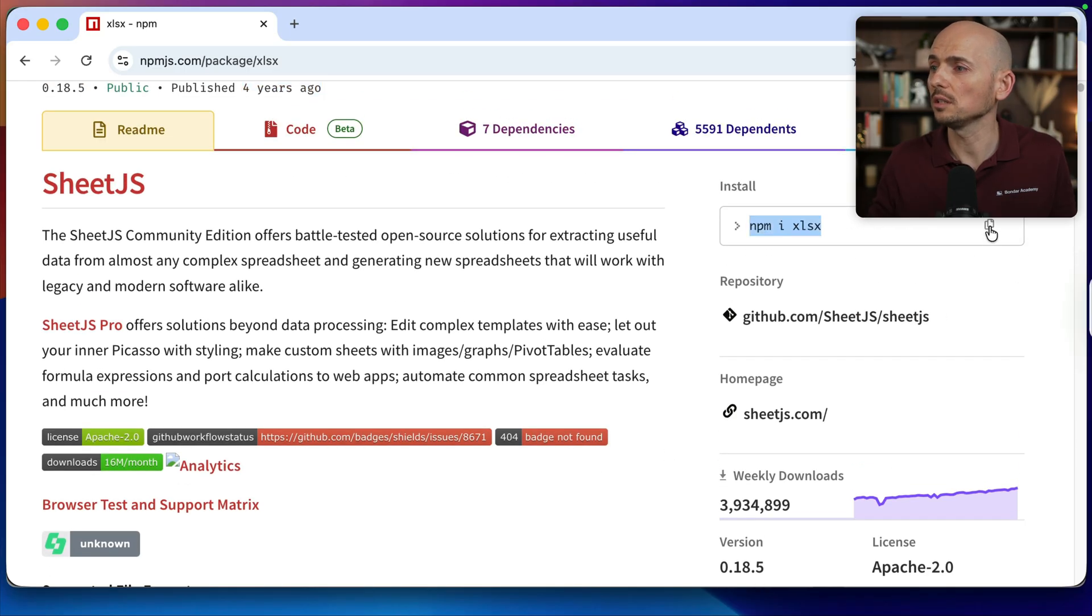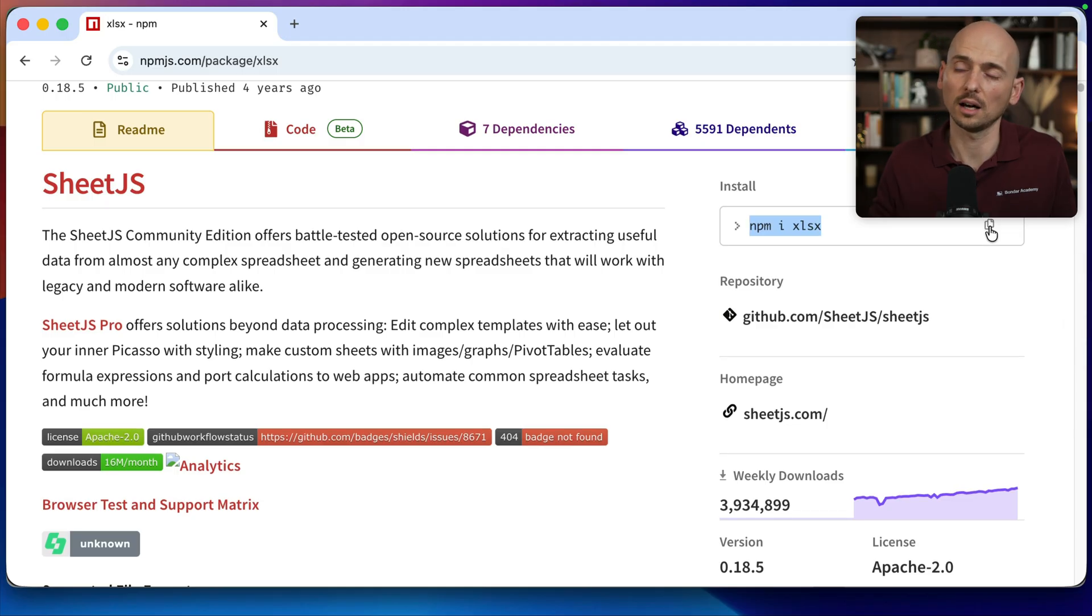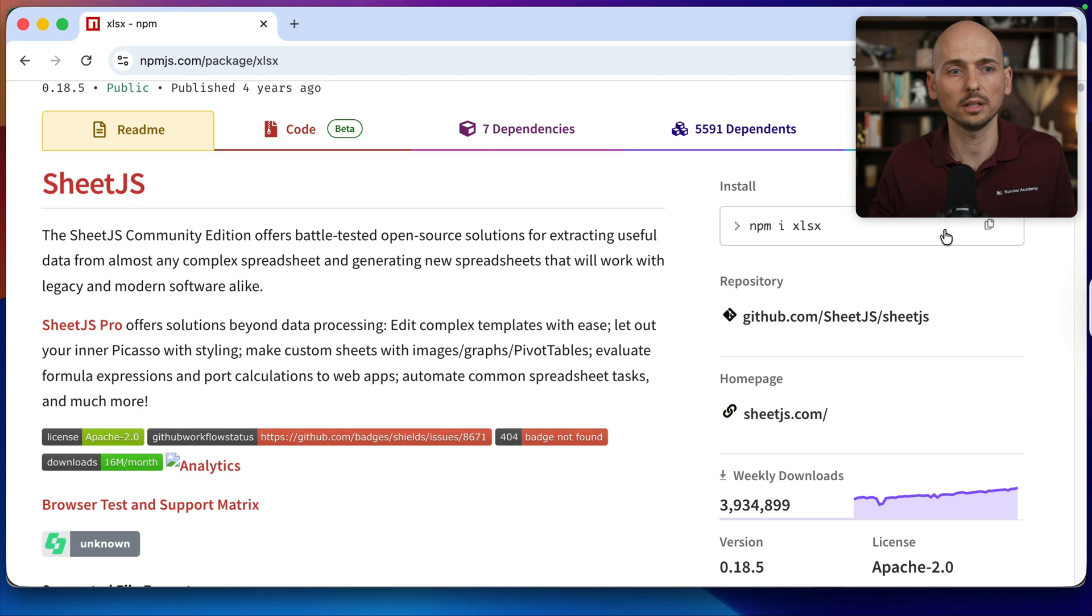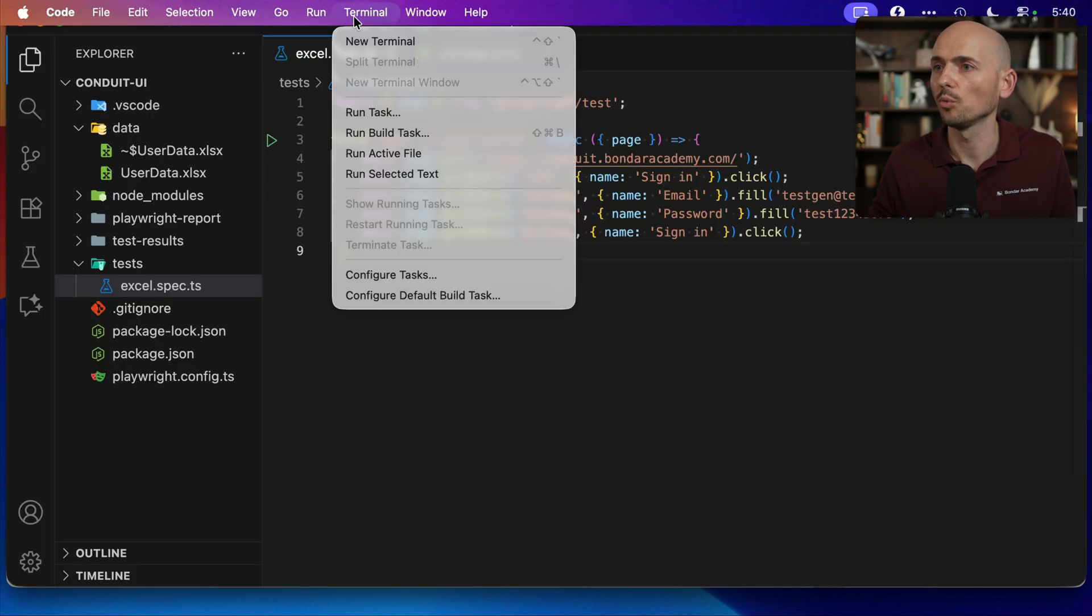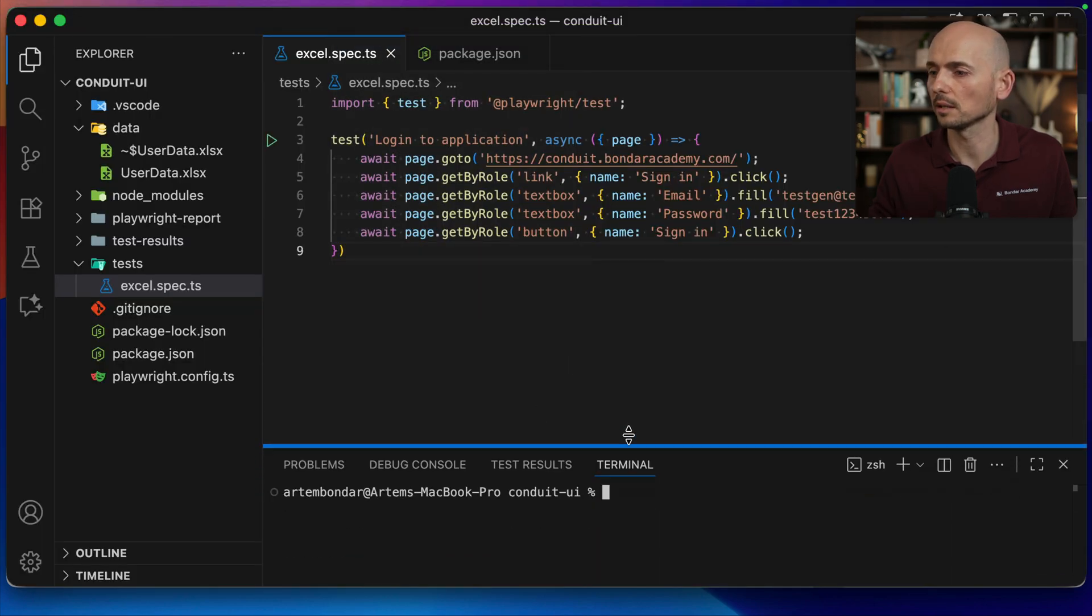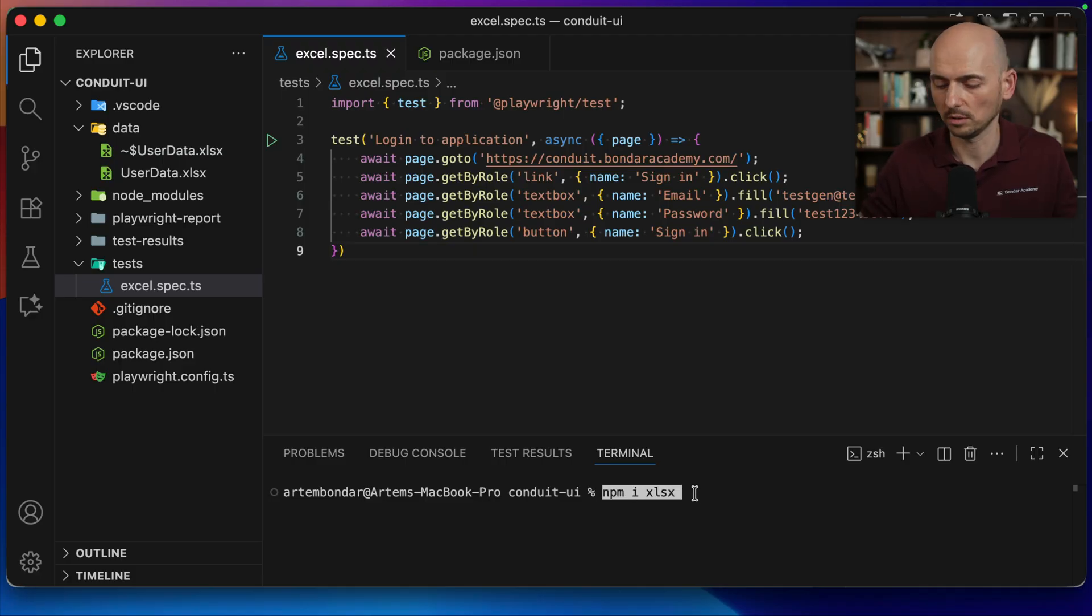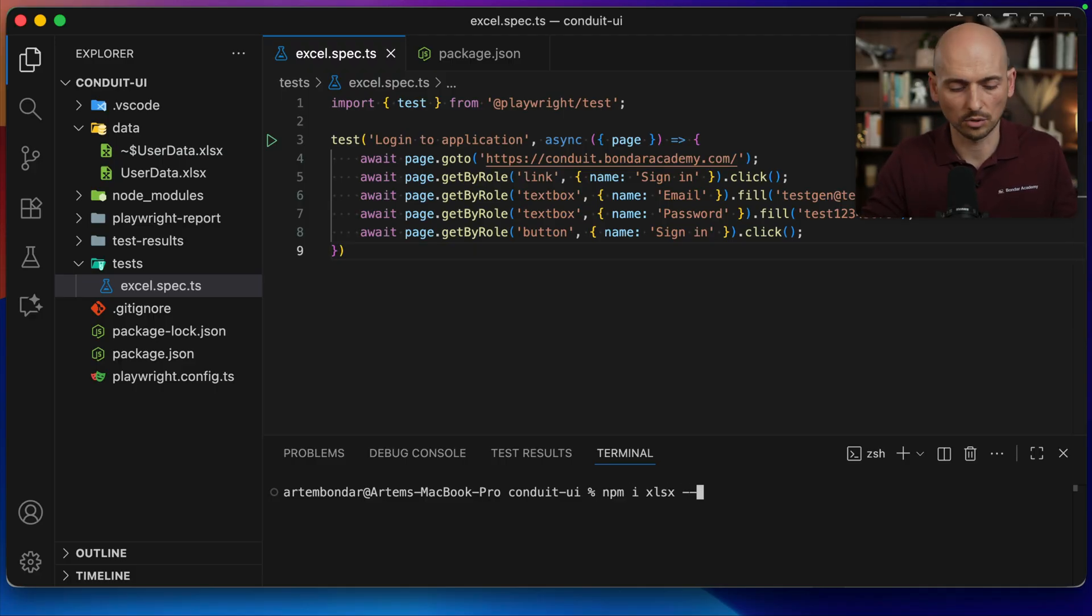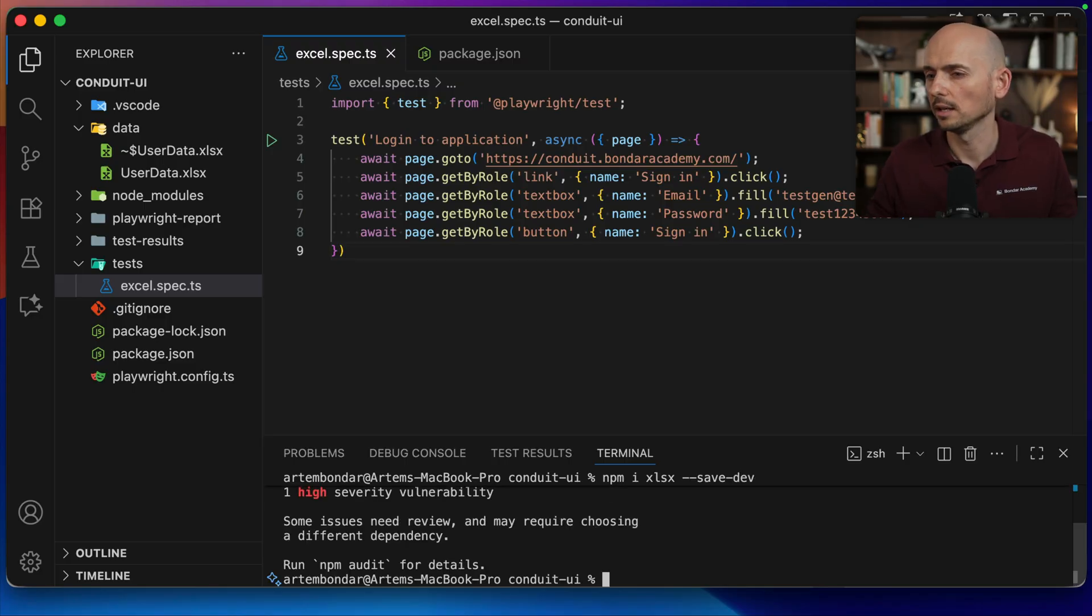The first step: we need to download this application and install it in our Playwright framework. So I'm copying this link, going back to the project, opening a new terminal window, and pasting this command. I also want it to save as a dev dependency, so I add save-dev like this and make the installation.